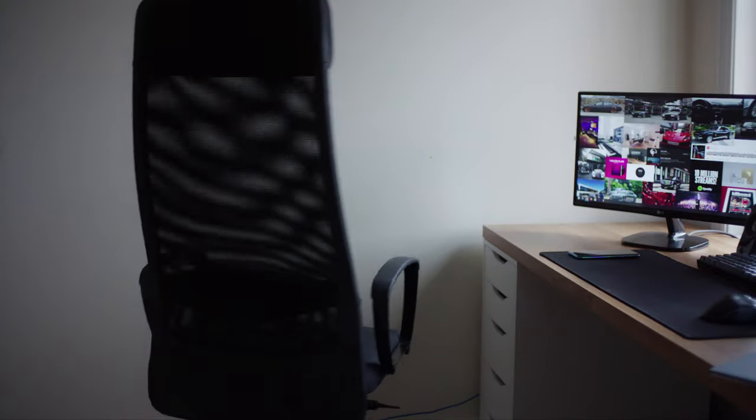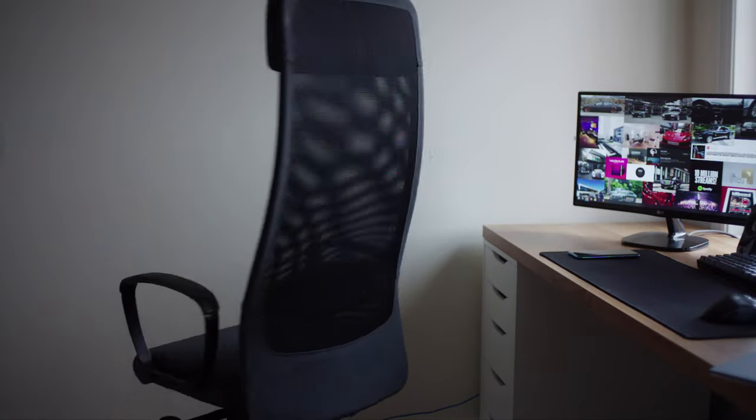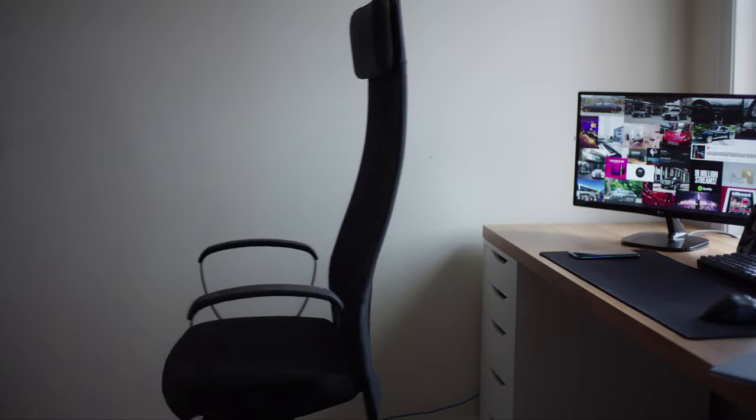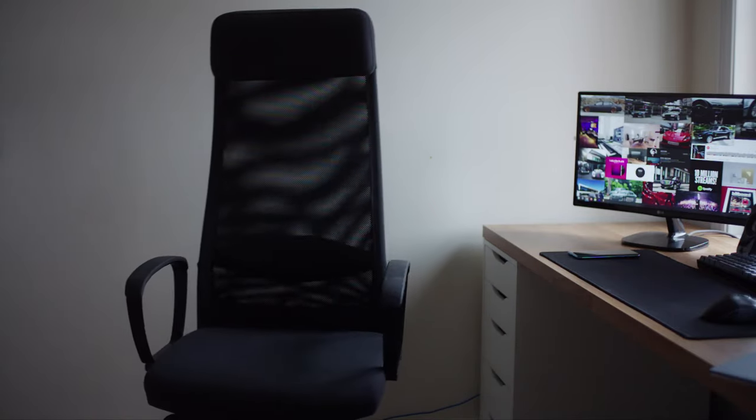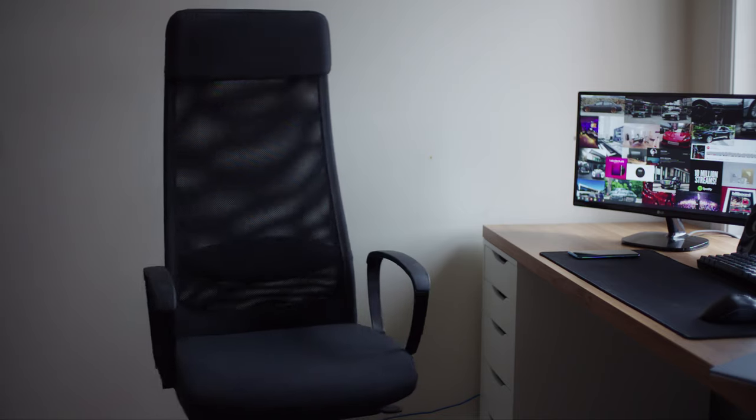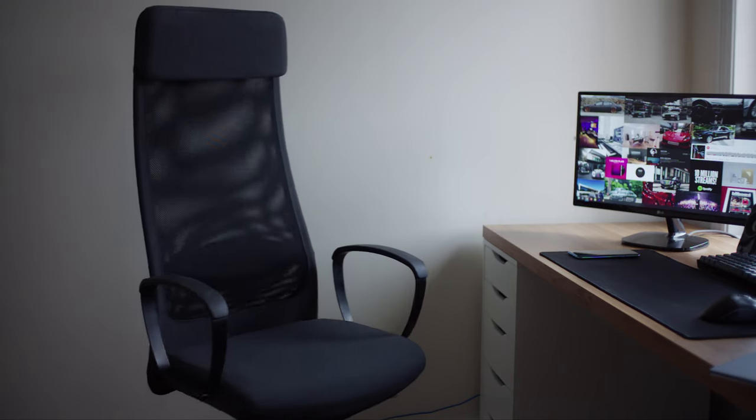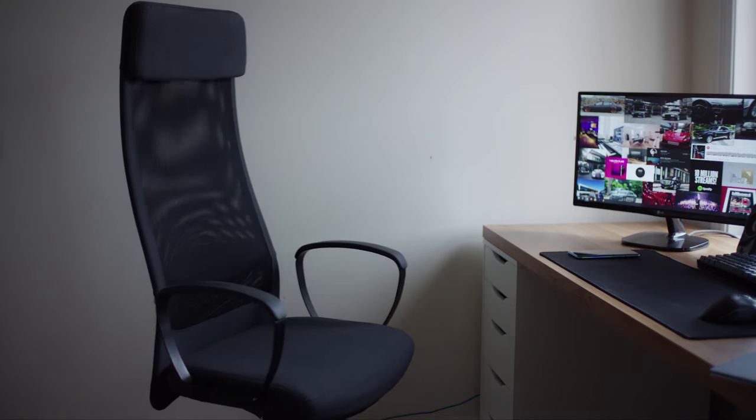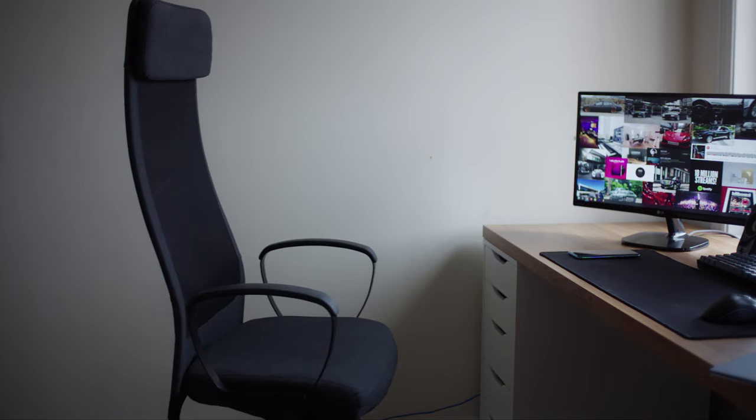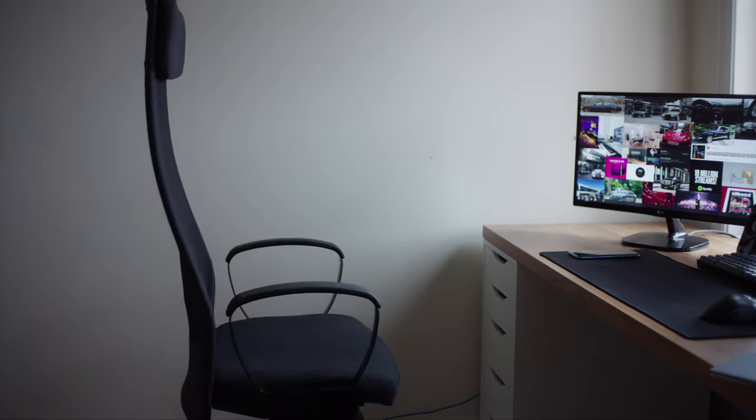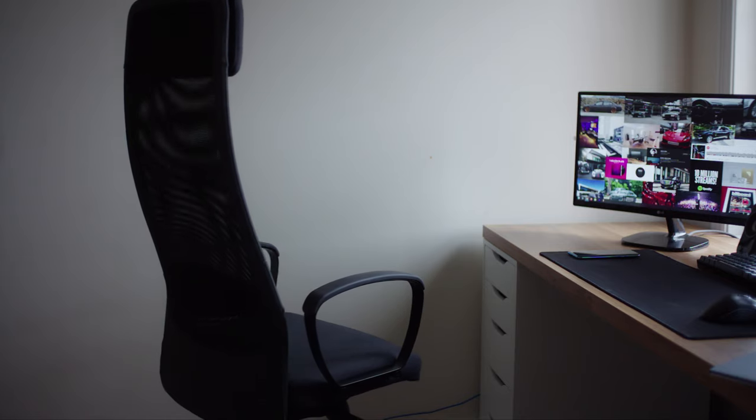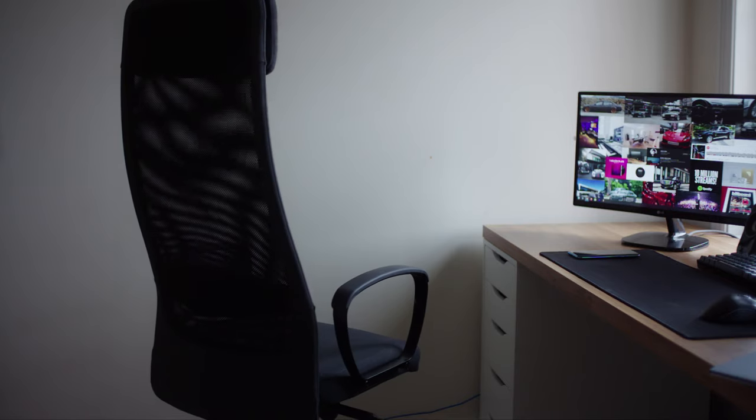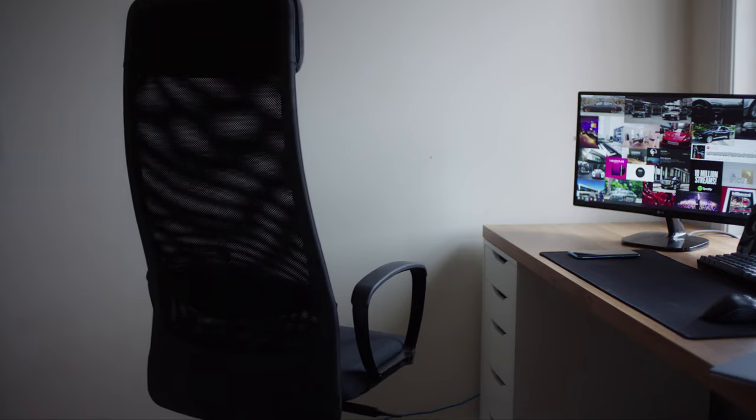The chair that I'm using is an IKEA Marcus with armrests. I initially wanted to go for the Järvfjället chair, but that was out of stock. Many people online said that they liked the Marcus' seat better, and that the two chairs are very similar, so I got the Marcus instead, and I find it very comfortable for me.